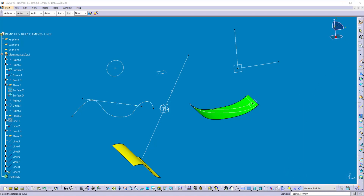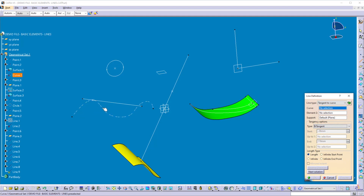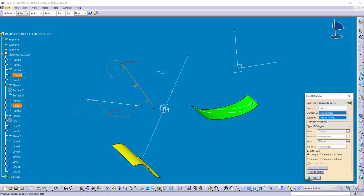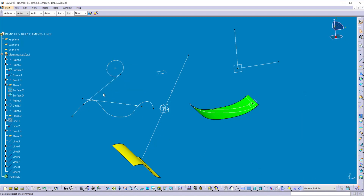I'll create one more tangent line. Click on the line command, keep 'Tangent to Curve', but set the type to 'Bi-Tangent'. Select this curve, then select the second curve — this circle. It will suggest three different solutions; you can switch between them using the button or by selecting directly from the graphical window. I want to keep the third option — select it and click OK. The tangent is now created between the curve and the circle.